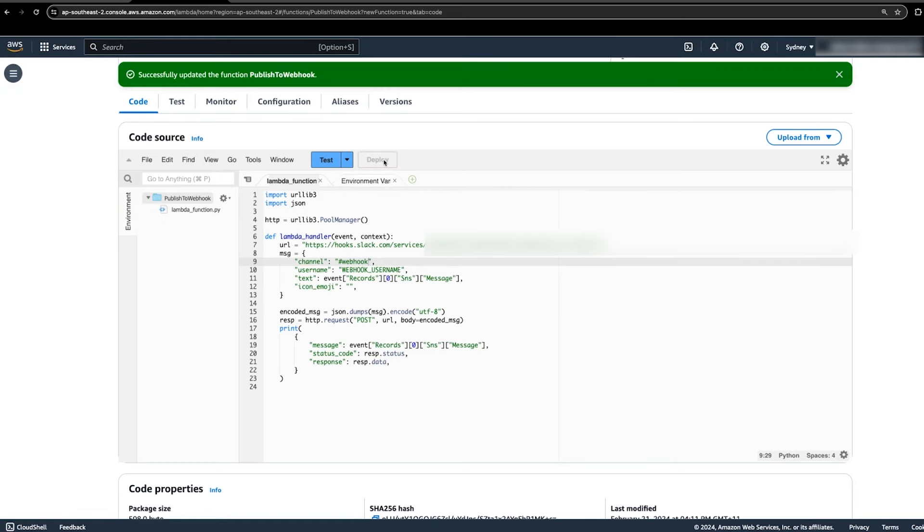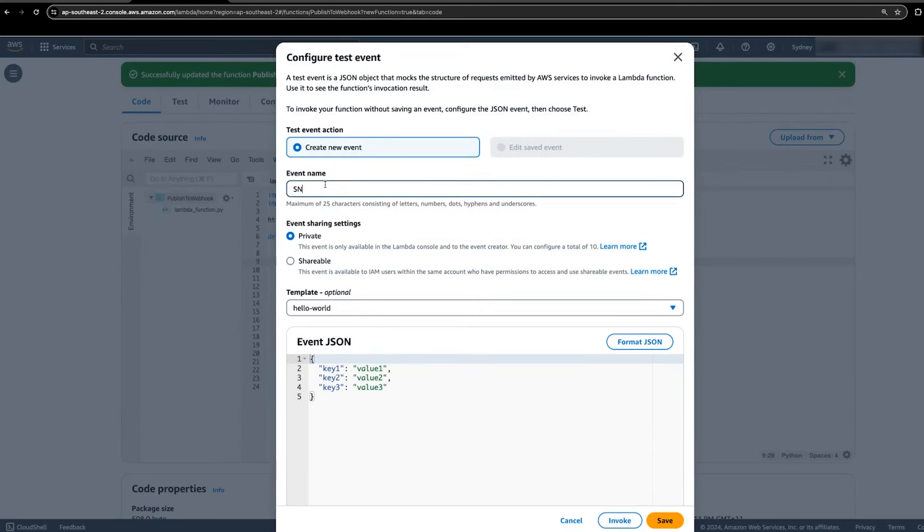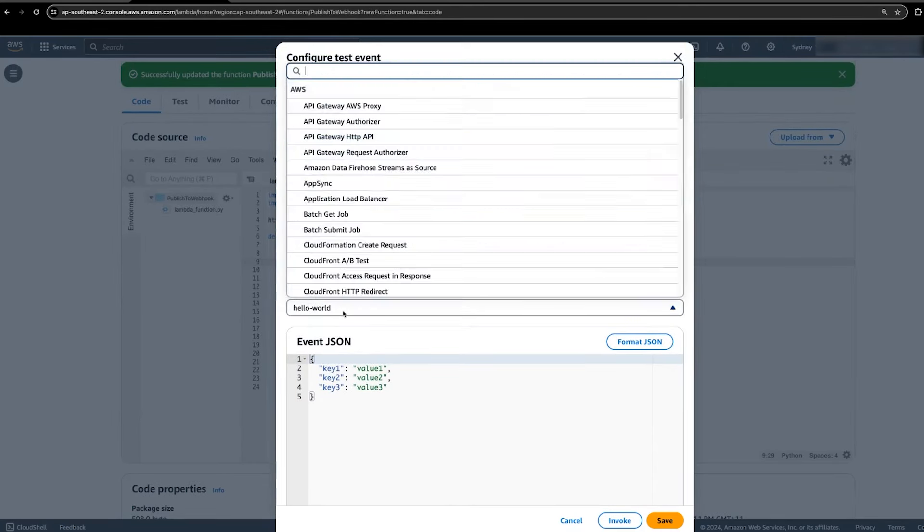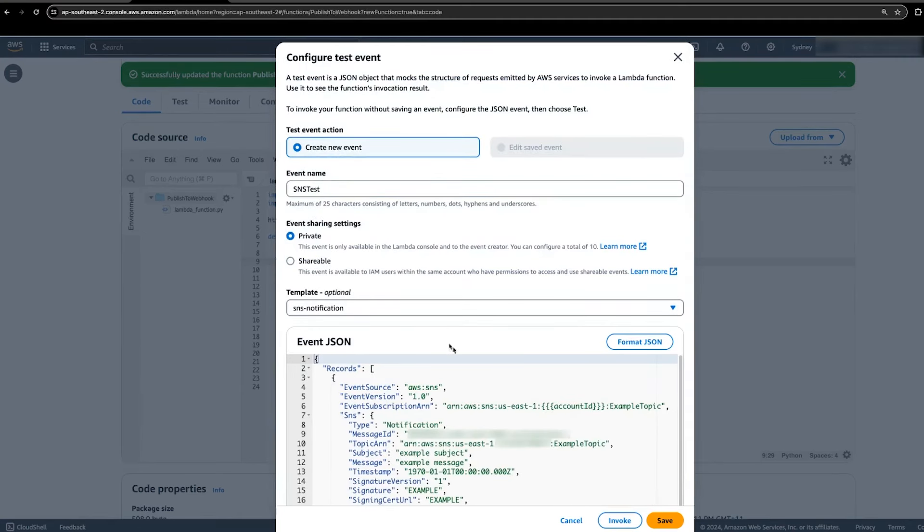Let's test the function implementation using the Lambda console. Select the test button to configure the test event. In the event name, enter a unique name for the test event. In the template dropdown list, select the SNS topic notification. Finally, select the save button.